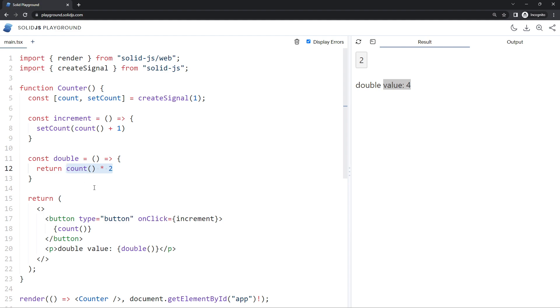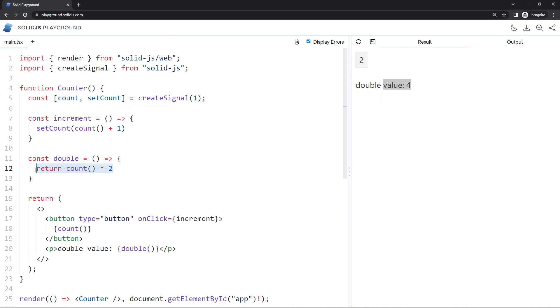Because we use the count signal inside this function, Solid knows to rerun this when the count changes to update the return value of this double function, and therefore we see that update over here as the count updates. So derived values are just functions that return a value that depend on the value of other signals.